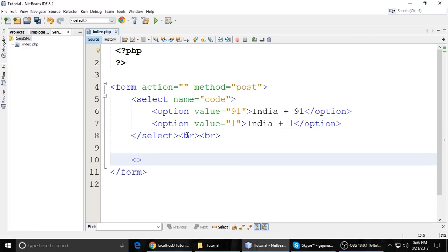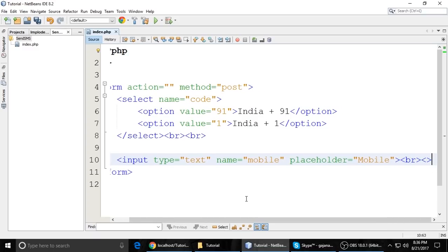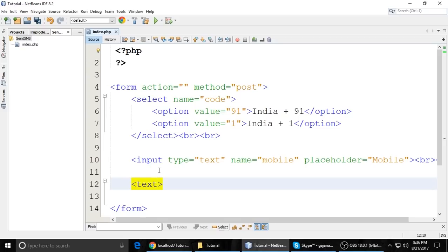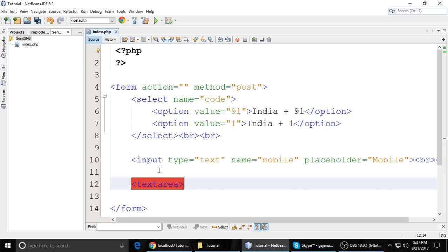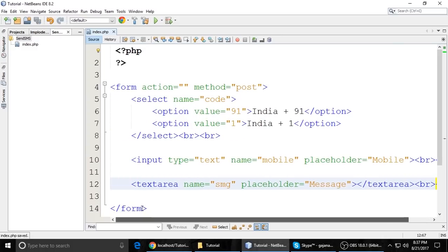And after that you have to put a BR tag to break the line. And here is the input type text, and put the name which is 'mobile' and placeholder 'Mobile'. Put BR. And again BR. And put a textarea — not input type, just put textarea. Textarea should be closed and put the name as 'msg' and placeholder 'Message'.